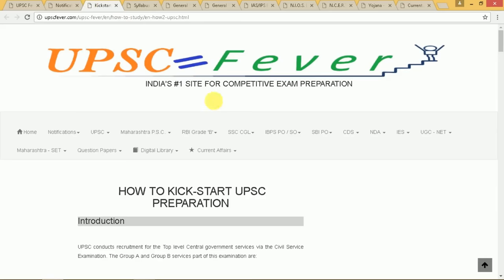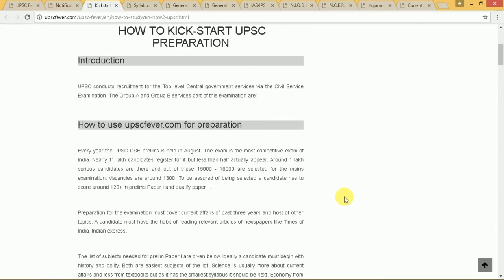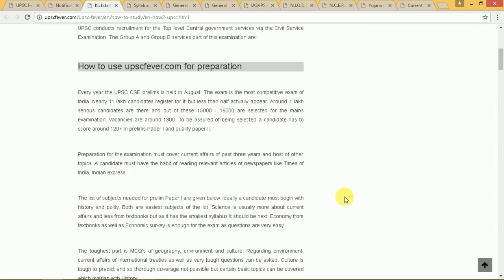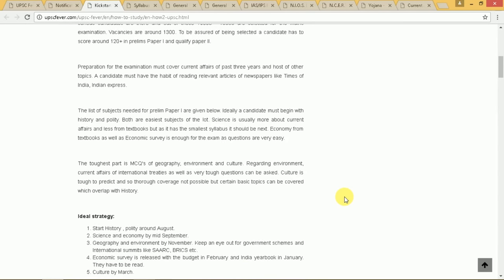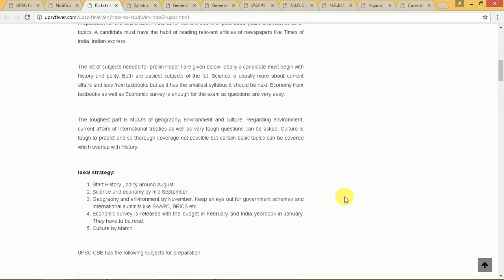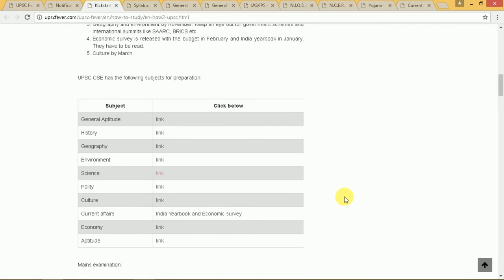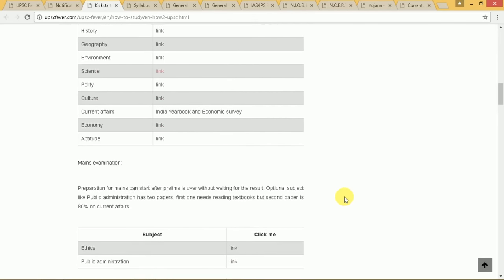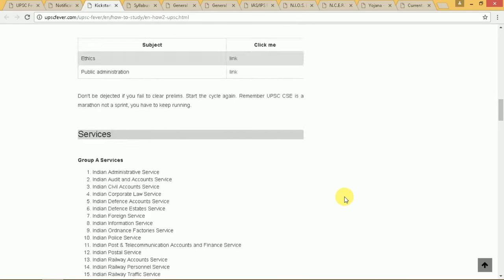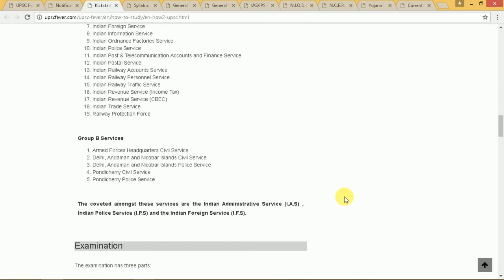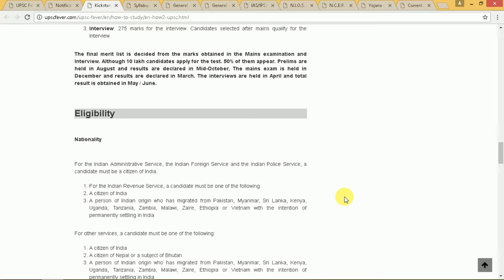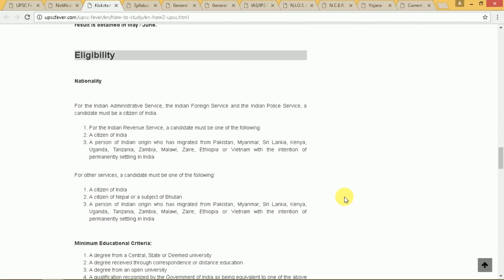Next, how do we kick start preparation? You can read about that here. We have given a one-year timeline on how to prepare for the exam — the ideal strategy, the subjects, the services, the examination, and the eligibility criteria.